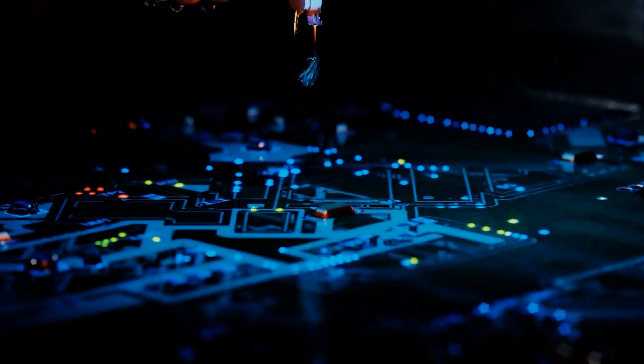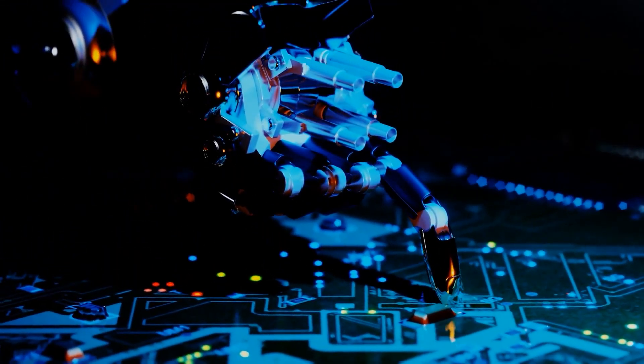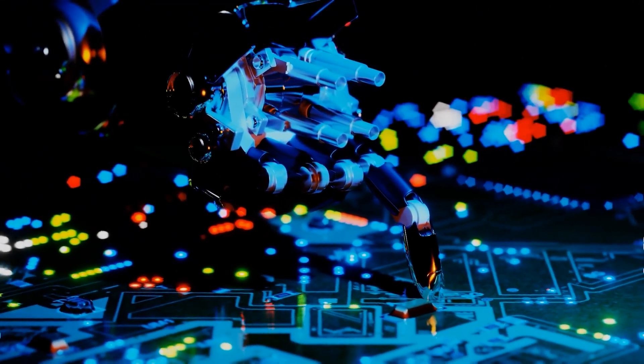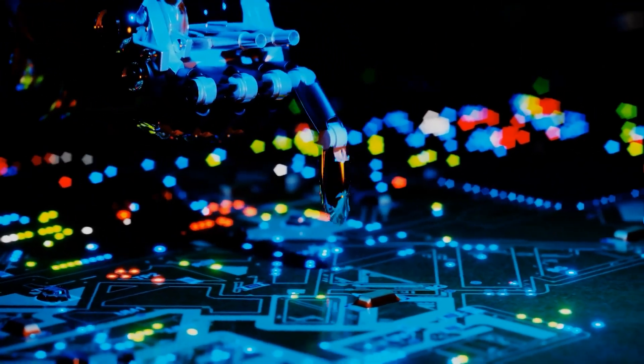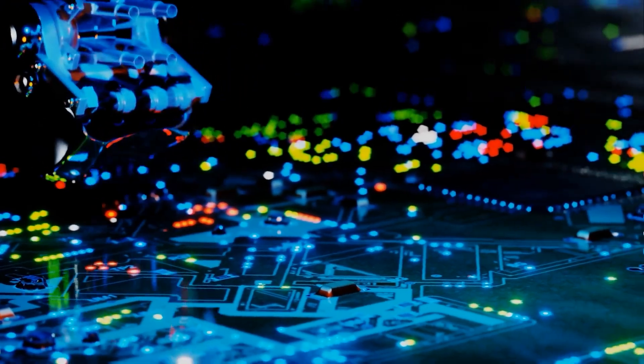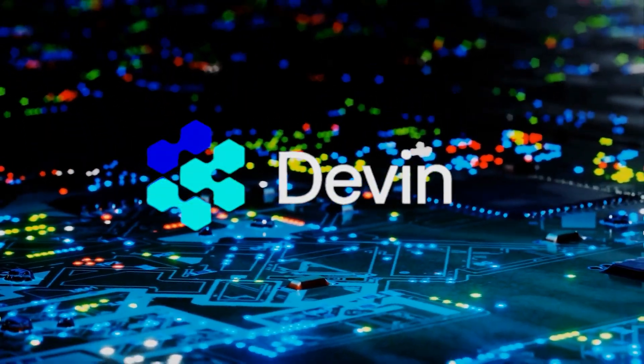Today, we are diving deep into the controversy and the reality checks that came with Devin, the AI software engineer.